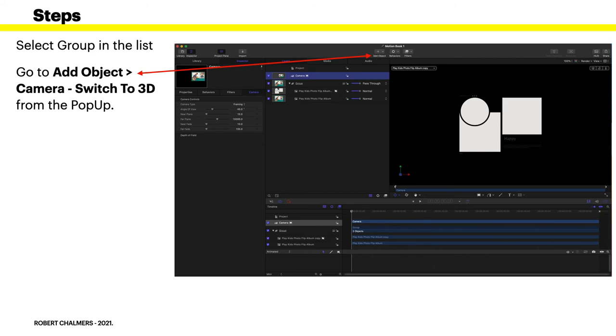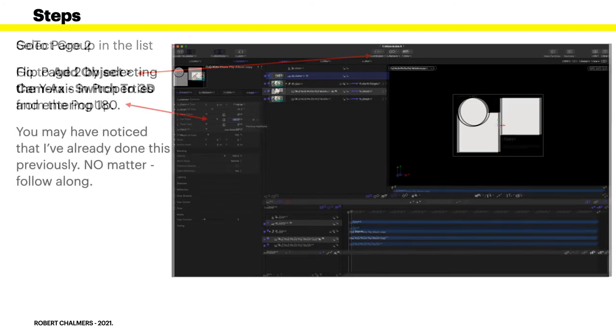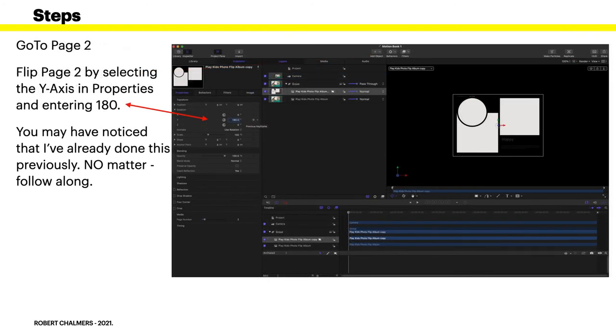Again select Group in the list. Go to Add Object, Camera, and switch to 3D. When you click on Add Object, click on Camera and it'll come up and invite you to switch to 3D from the pop-up, so do that, switch to 3D. Now go to page two, flip page two by selecting the X-axis in Properties and entering 180.